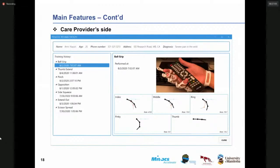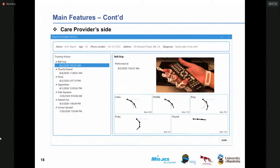This is a screenshot of one of the pages of the desktop application for the care provider. The patient's information can be seen on the top, including the name, age, phone number, and other details. The training history is shown along with the video of the patient's task, the date, time, and graphical KPIs showing the range of motion of the fingers for the patient.